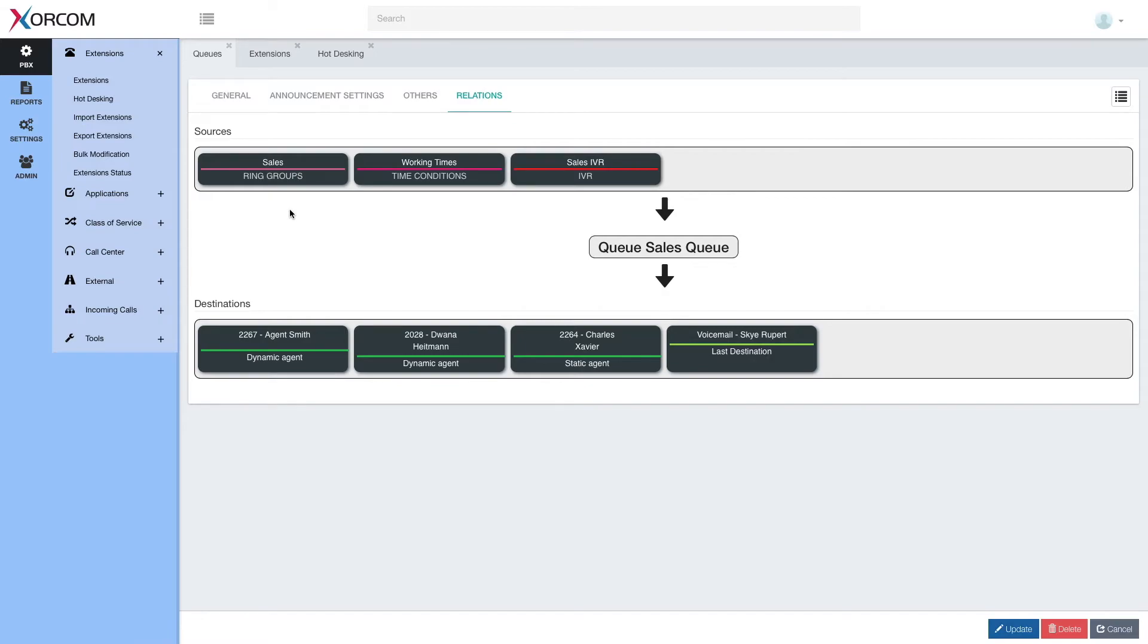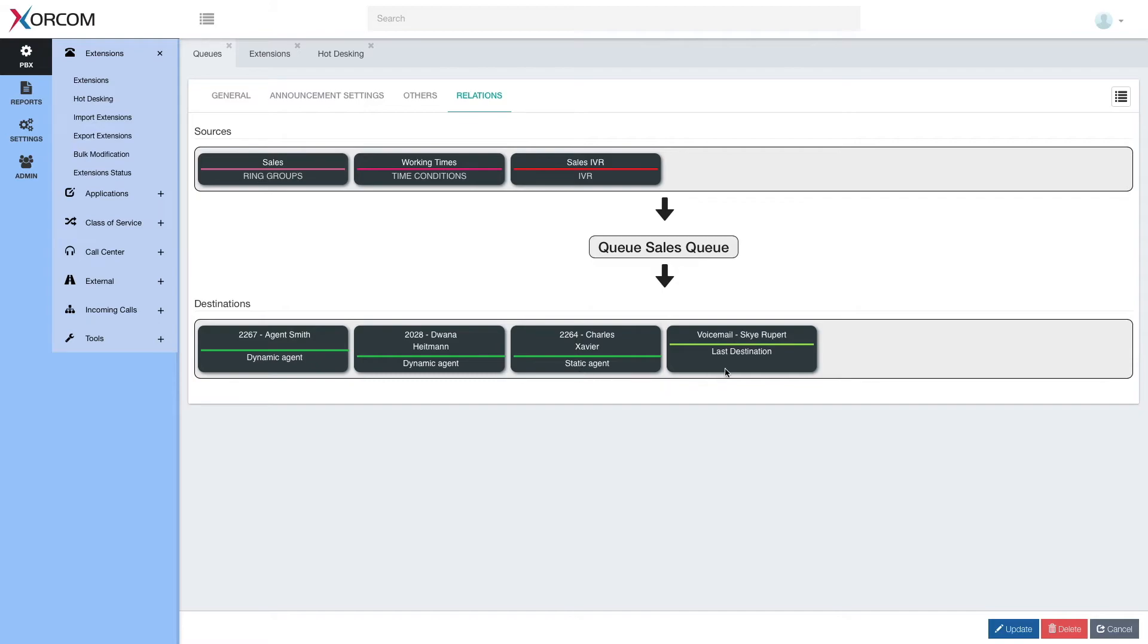Let's go ahead and pick a different queue. As you can see in this queue, we have sources, that's a ring group of which the queue is a last destination, working times and sales IVR. And here we have destinations, which are basically the agents, dynamic and static agents, and the last destination, which in this case is voicemail.